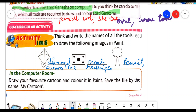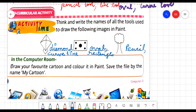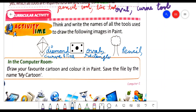This is again practical time. In the computer room, draw your favorite cartoon and color it in paint. Save the file by the name 'My Cartoon'. You can draw any favorite cartoon on the MS Paint screen. After drawing the picture of the cartoon, you will give the file name 'My Cartoon' and save it with that file name.